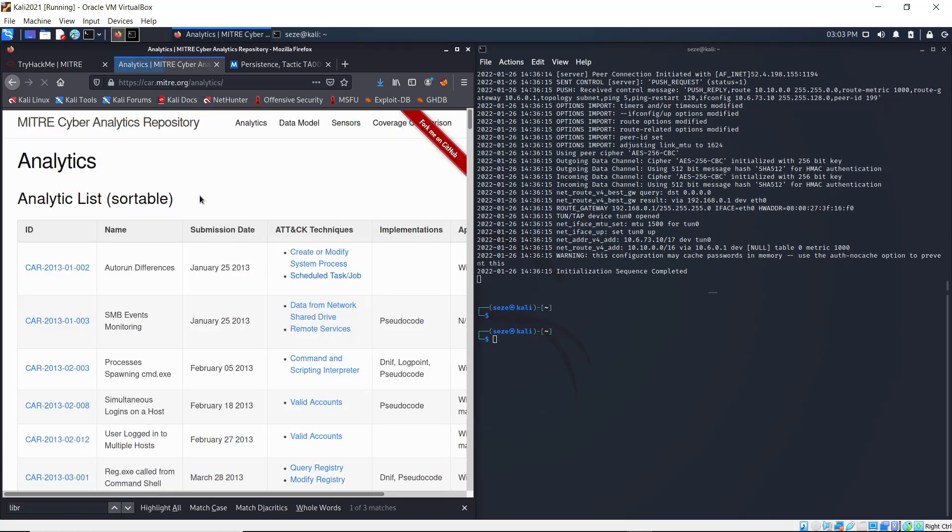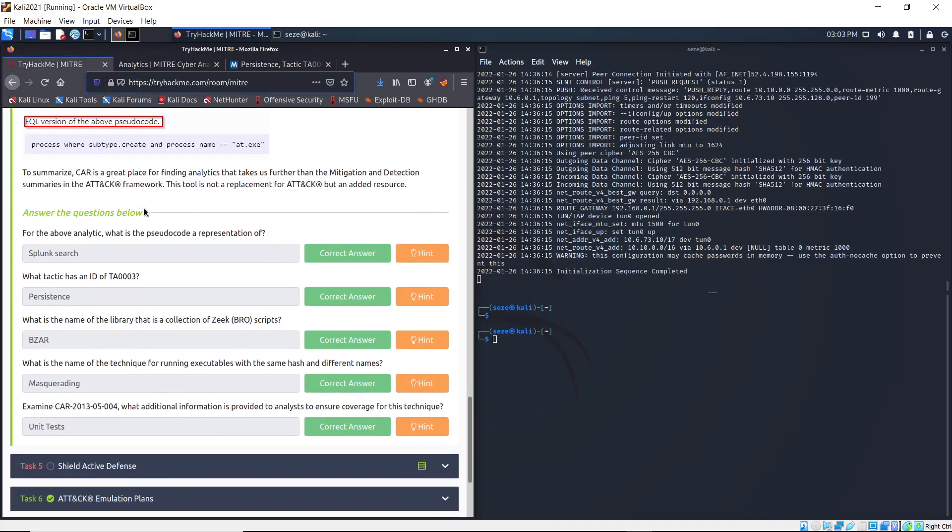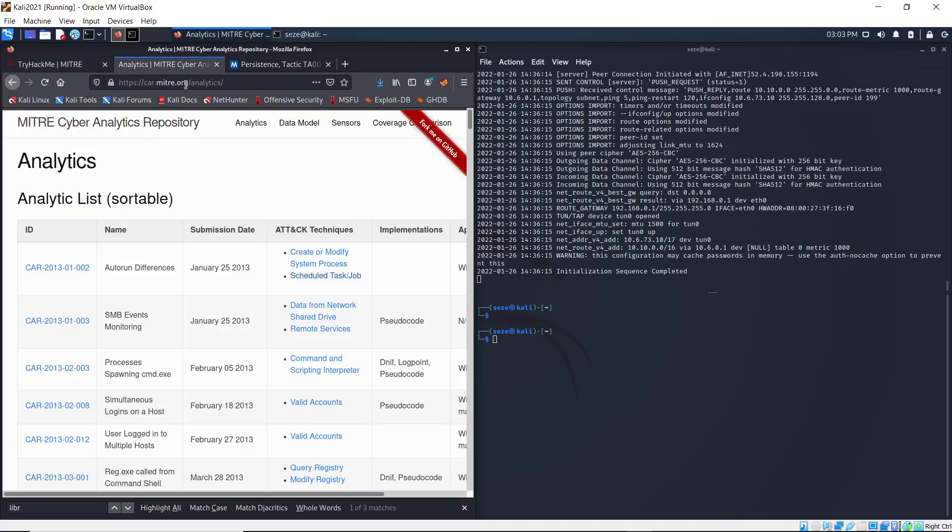What we're looking for again is running executables with the same hash and different names. That technique is Masquerading, so that is the answer.